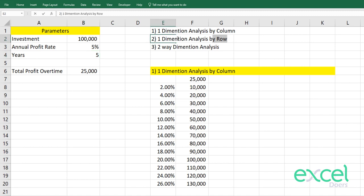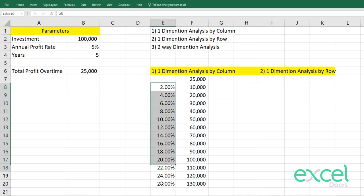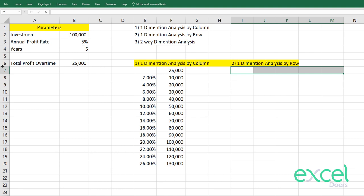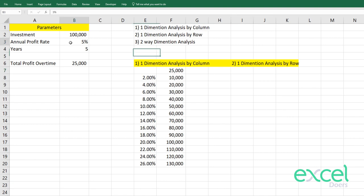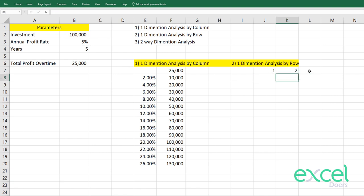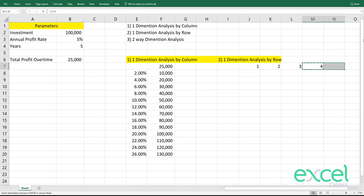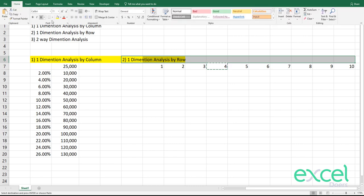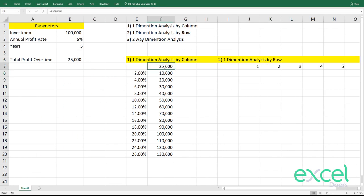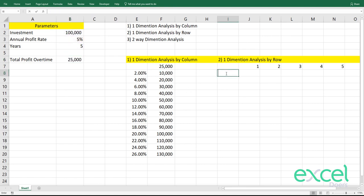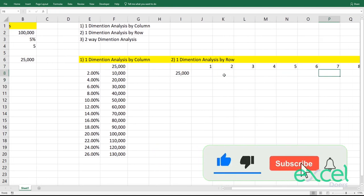The second one is one-dimensional analysis by row. Instead of defining values in a column, you define them in a row — that's why we call it a row analysis. Let's say you want to see at a 5% annual profit rate what your profitability is over different years: year 1, year 2, year 3, and so on. Add a few years in a row. Now instead of adding the formula at the top, because you are working in a row, you select the formula and paste it in the row like this.